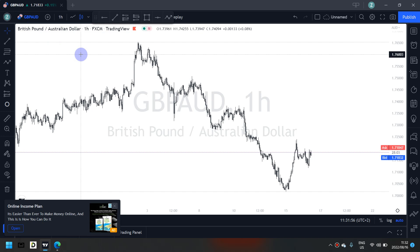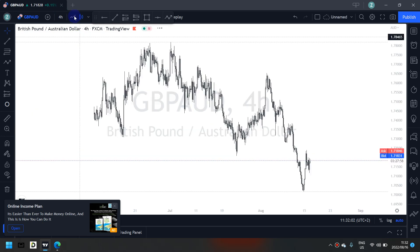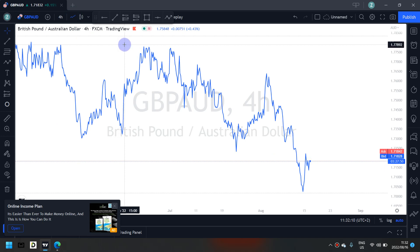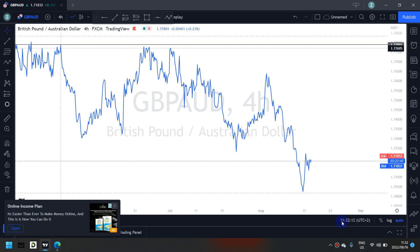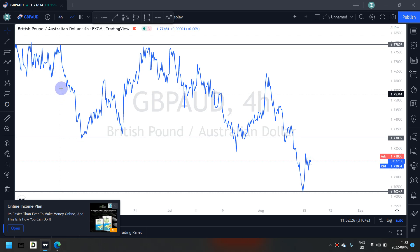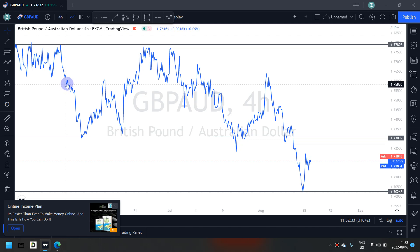I'm switching to the four-hour time frame to identify my key levels. I'll switch to a line graph on the four-hour time frame to do that. This is my highest high key level and this is my lowest low key level. Catering for my previous key levels, this key level right here and this would be the other key level I would cater for.